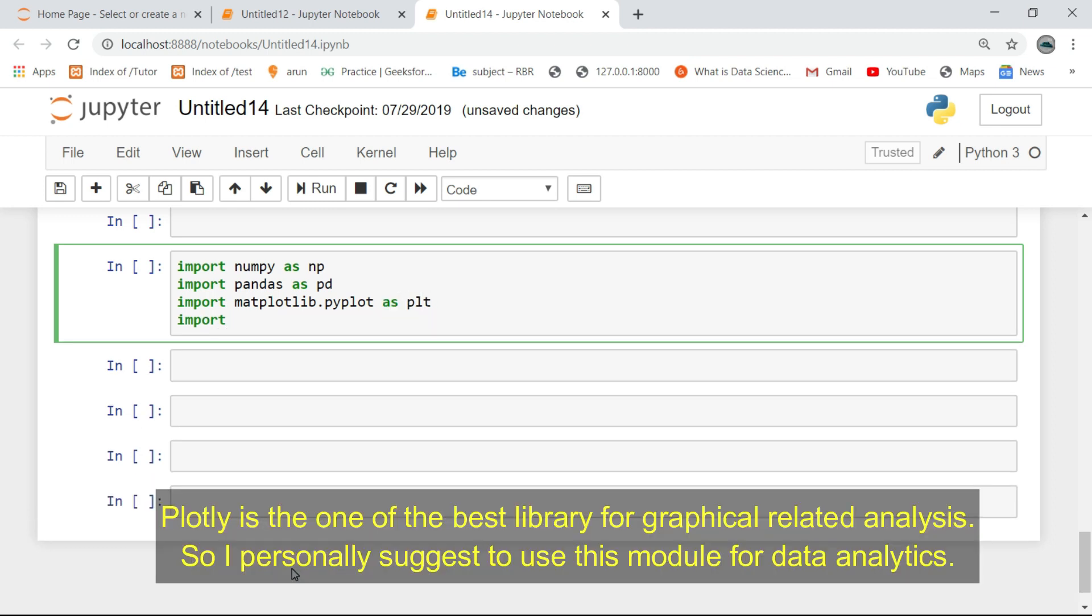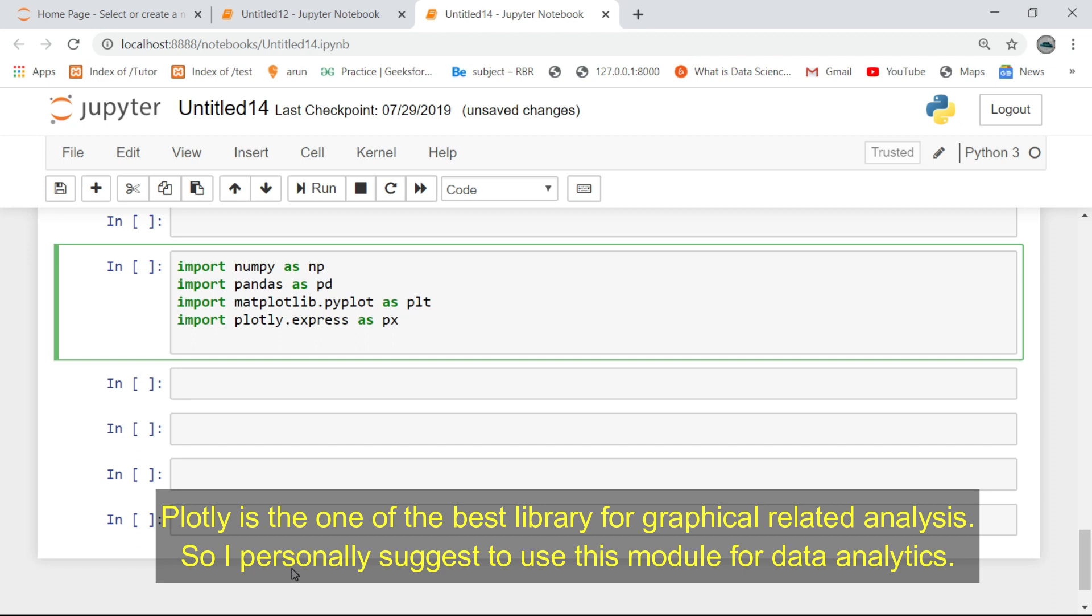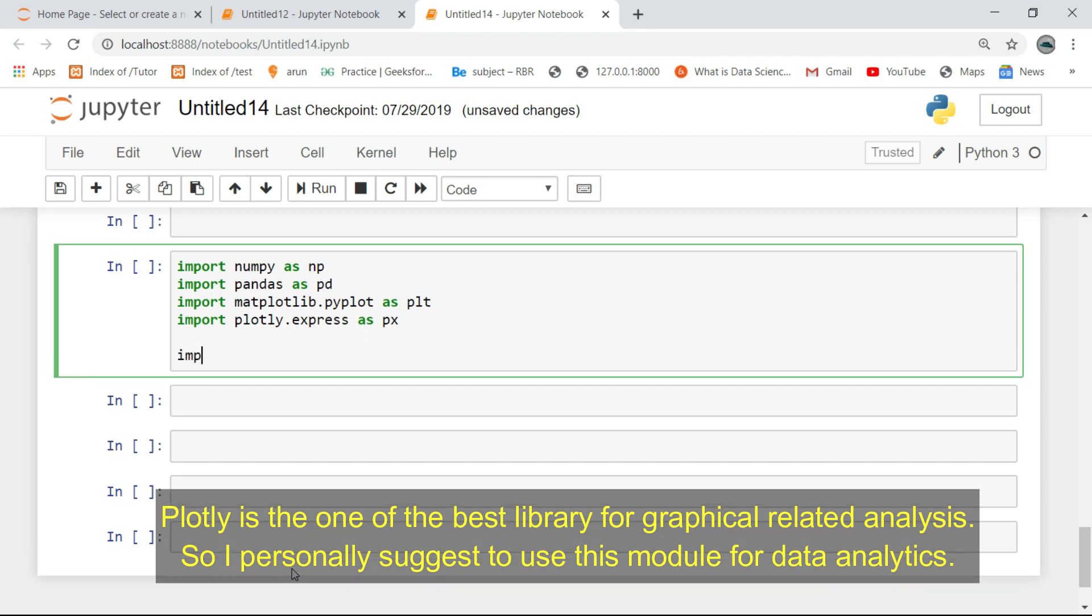Plotly is one of the best libraries for graphical-related analysis, so I personally suggest using this module for data analytics.